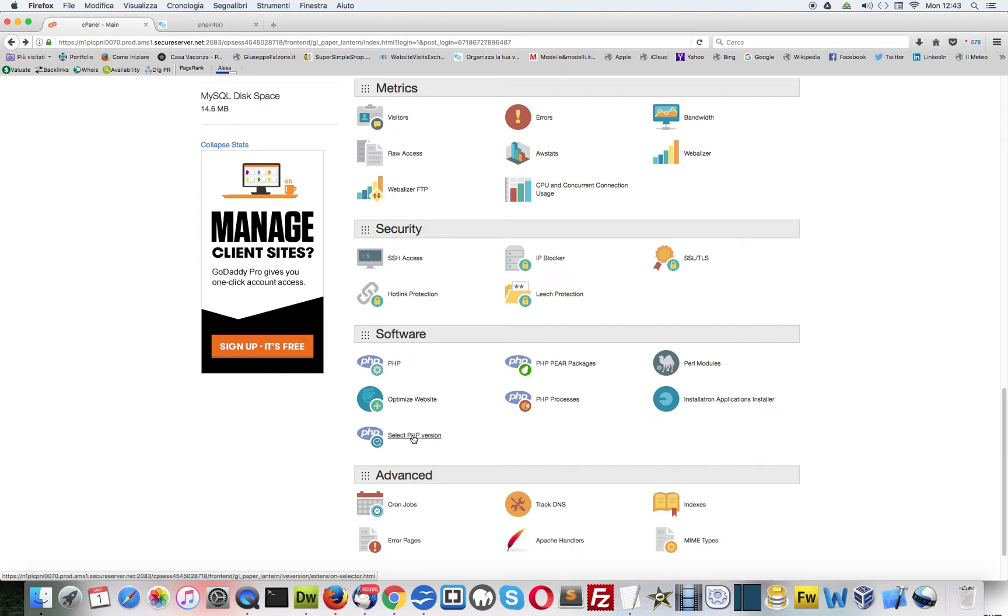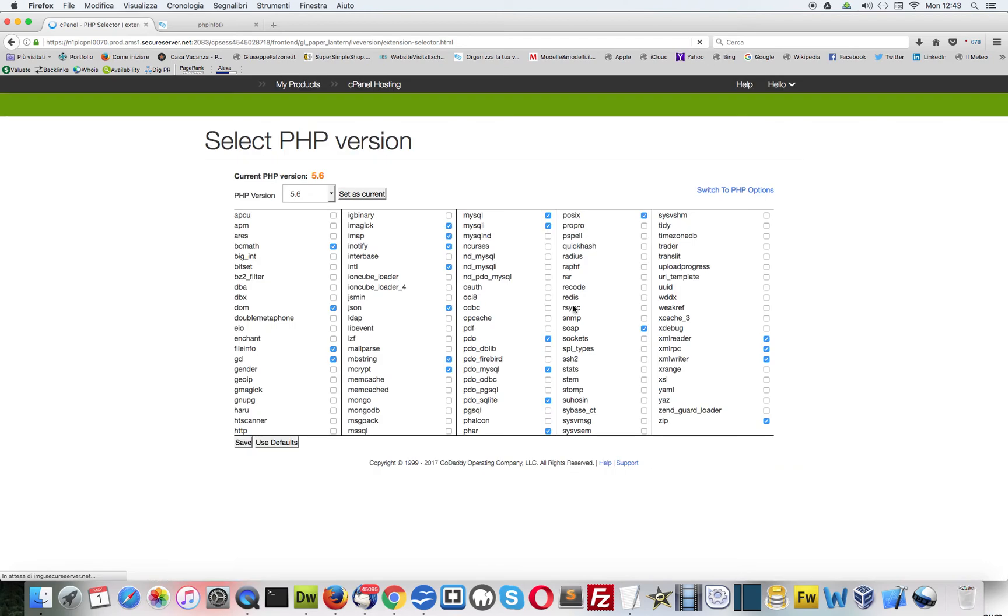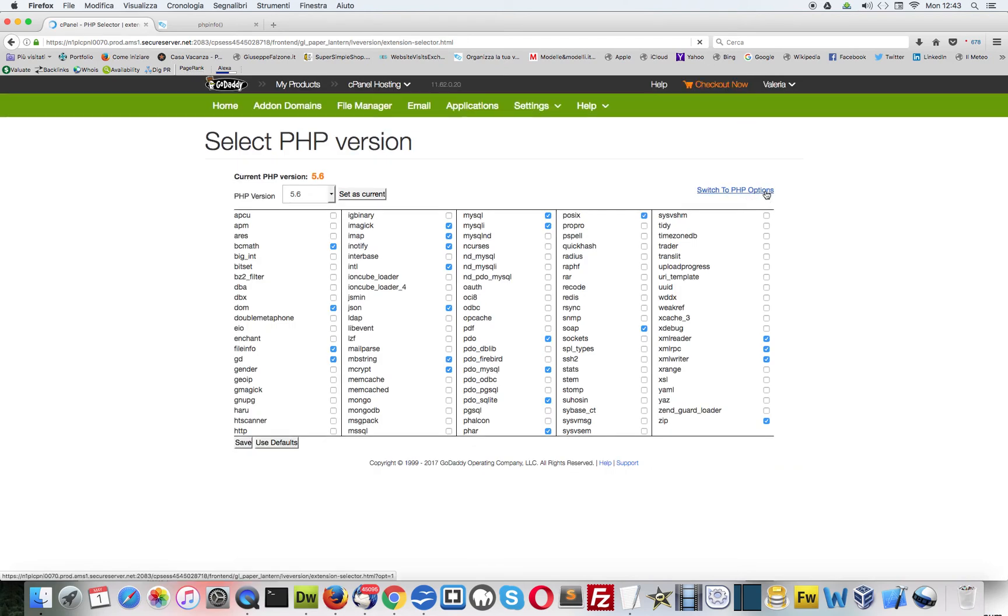We go to software and then select PHP version. In this panel we go to switch to PHP options.